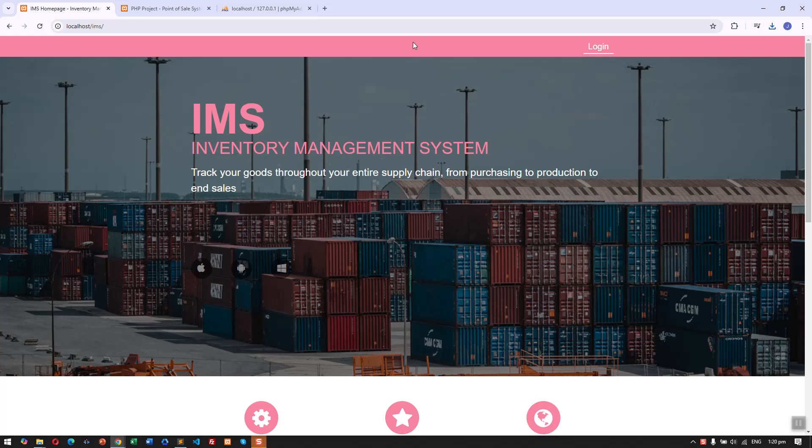Hey guys, I'm going to show you the two projects I have created using PHP, HTML, CSS, JavaScript, and MySQL.